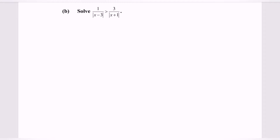Hello everyone, welcome to my channel. In this video, I'm going to discuss an example for absolute value. So solve the inequality: 1 over modulus of x minus 3, greater than 3 over modulus of x plus 1.